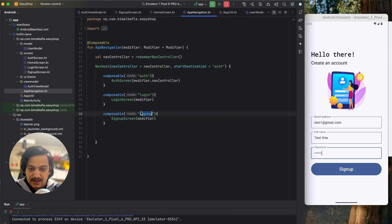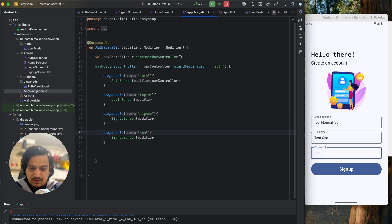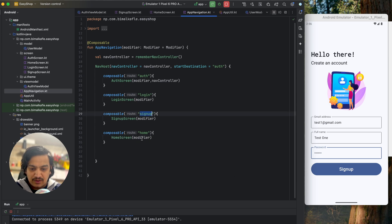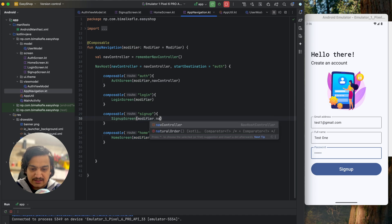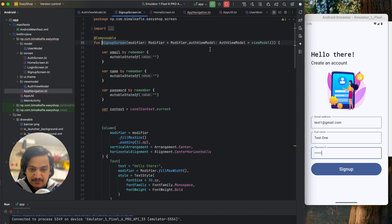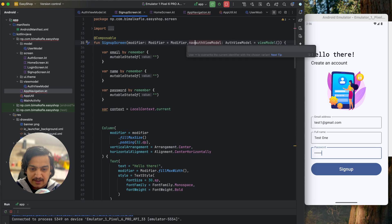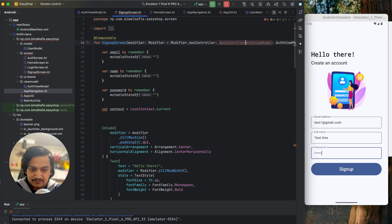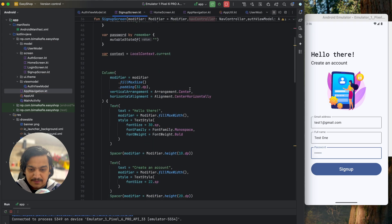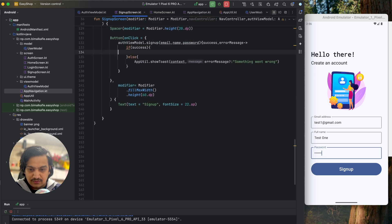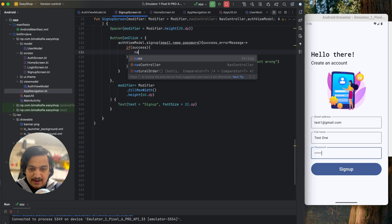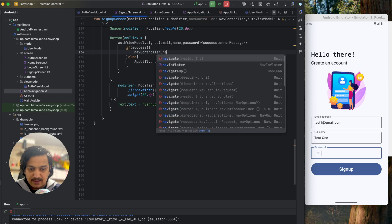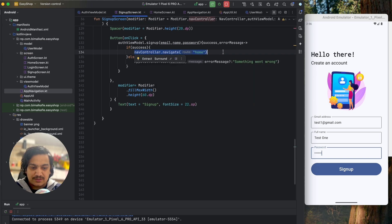Now we have to define it in navigation. In app navigation we have auth, login, and signup. Let's create another route called home that maps to home screen. From the signup screen we need to navigate to home screen, so we need to pass nav controller as a parameter to the signup screen. Whenever signup is successful, we call nav controller dot navigate home.